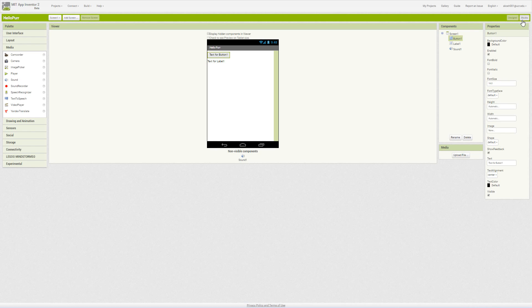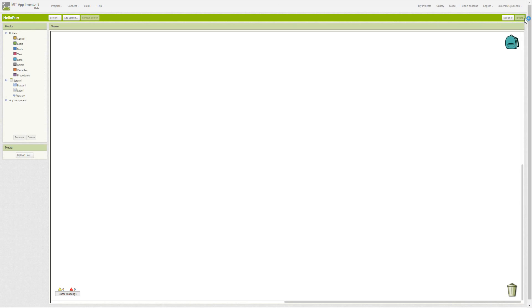In the blocks view we have a designer view and blocks view in the top right. We can select the button to go to the blocks view. We just have a blank slate right now, but we see that we have several components that may have blocks and several built-in blocks.